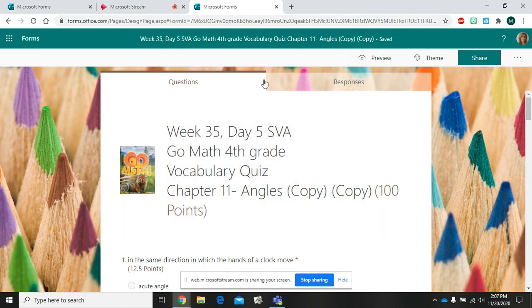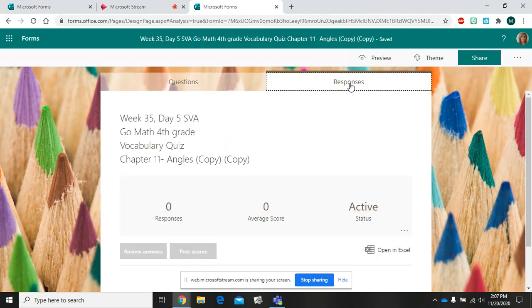When your students fill out this activity, you can click on responses and see their answers there.